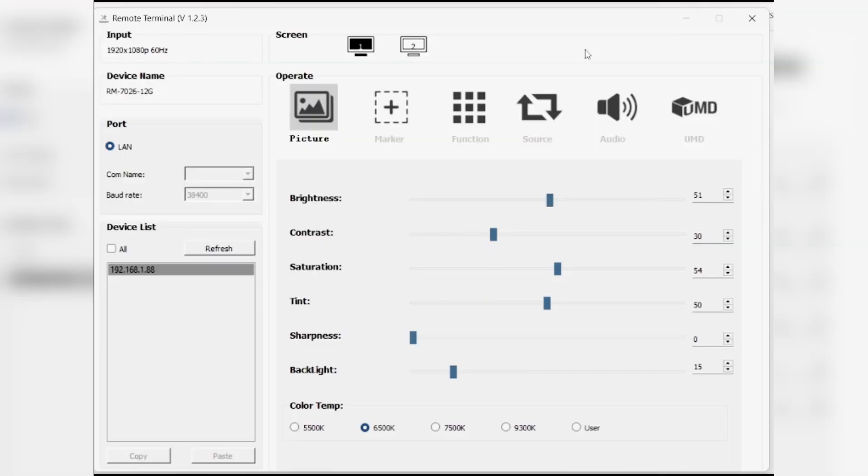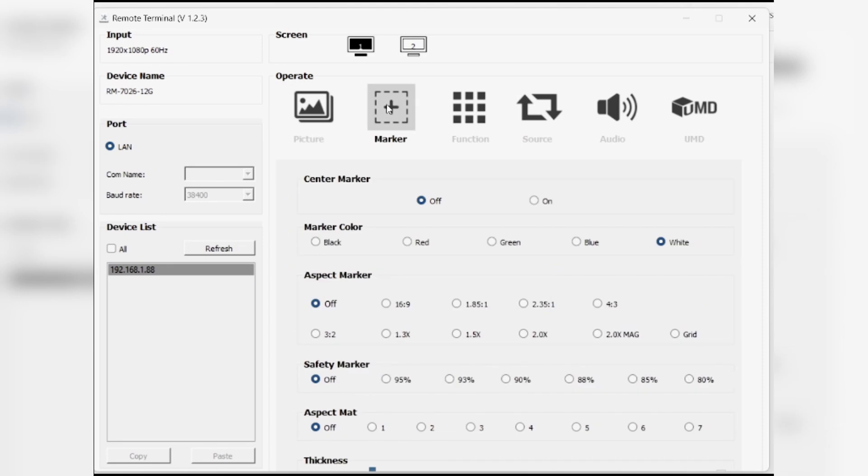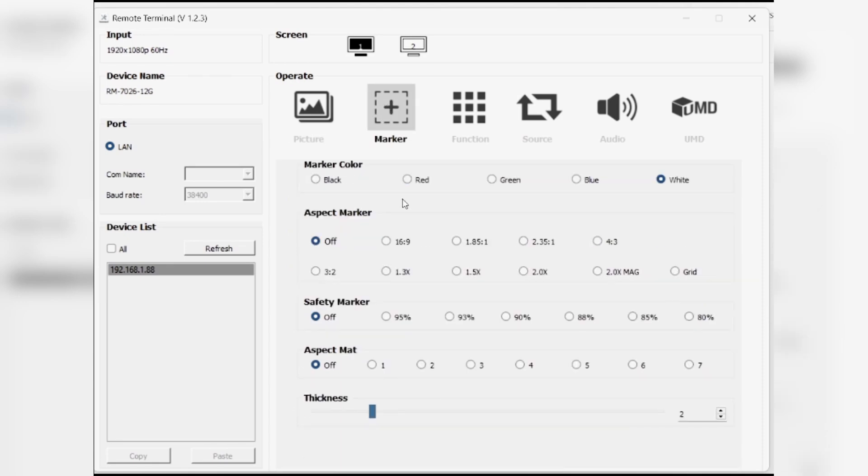The software shows the monitor's connection status on the left and allows switching between display 1 and display 2 at the top right. The operate area provides full control over image, marker, function, input sources, and tally settings, with sub-menu options mirroring the on-screen settings.